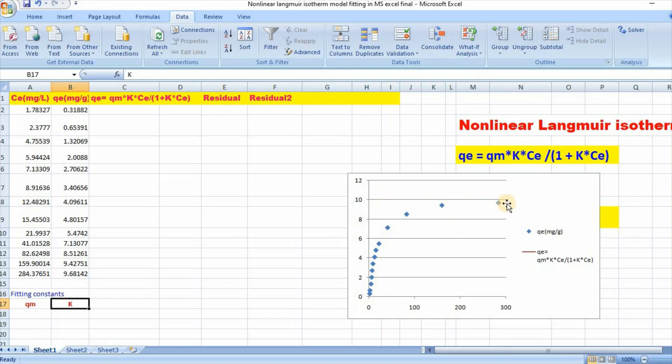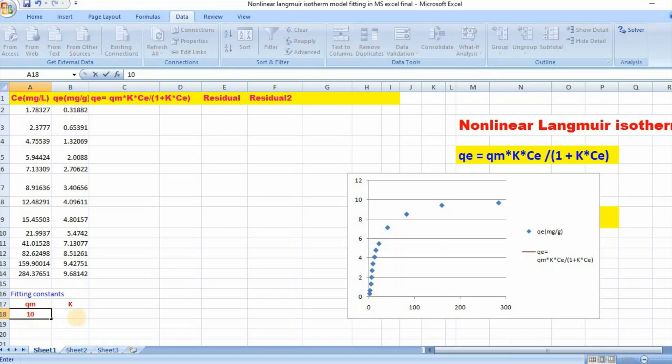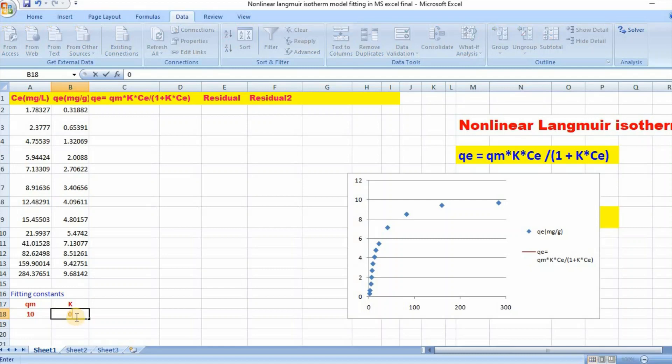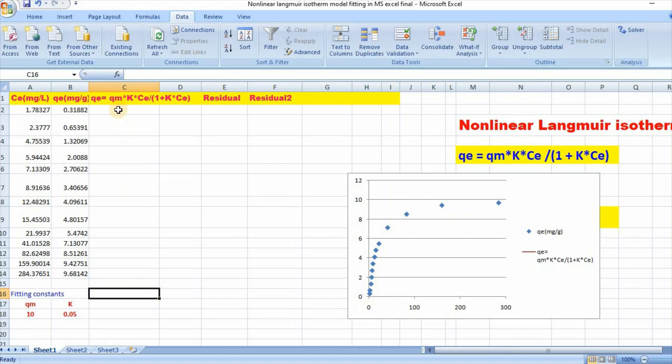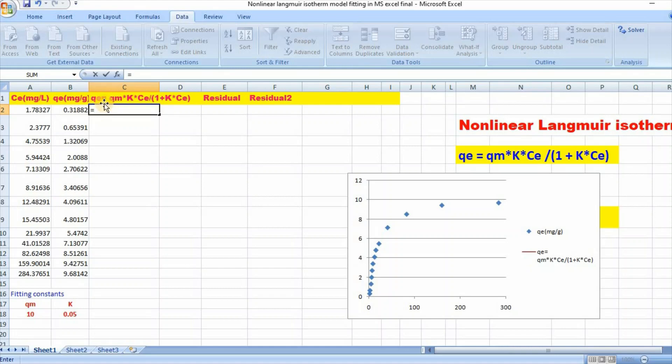And you can also write for K value 0.05. Then you need to write this function here: equal to qm...